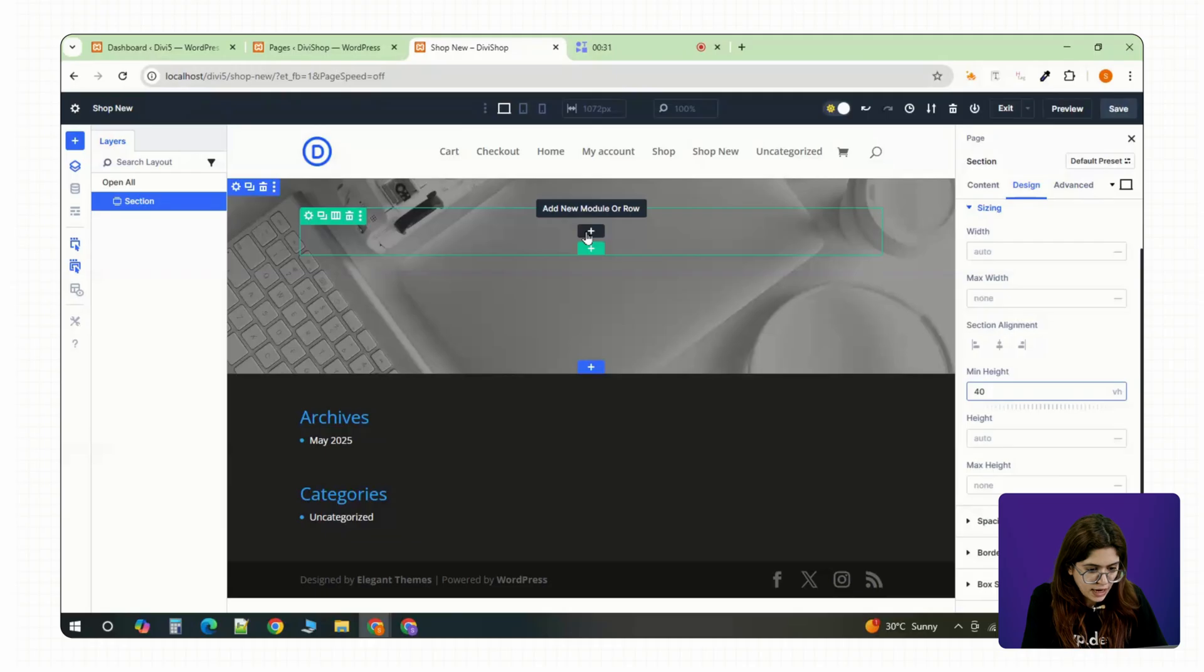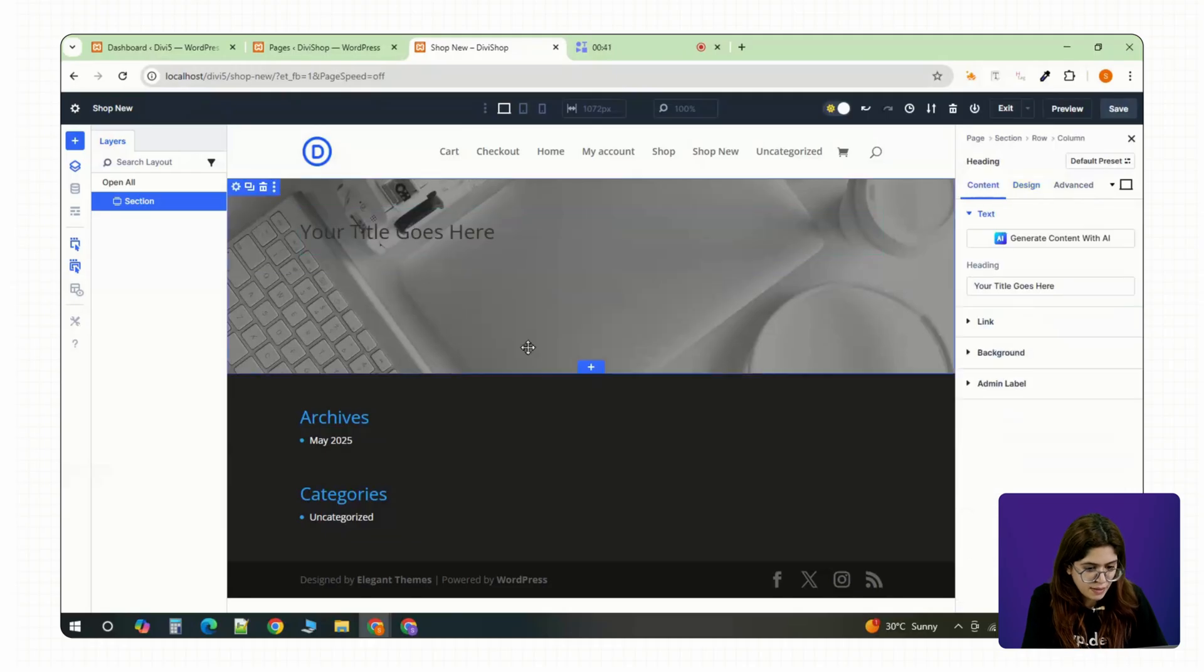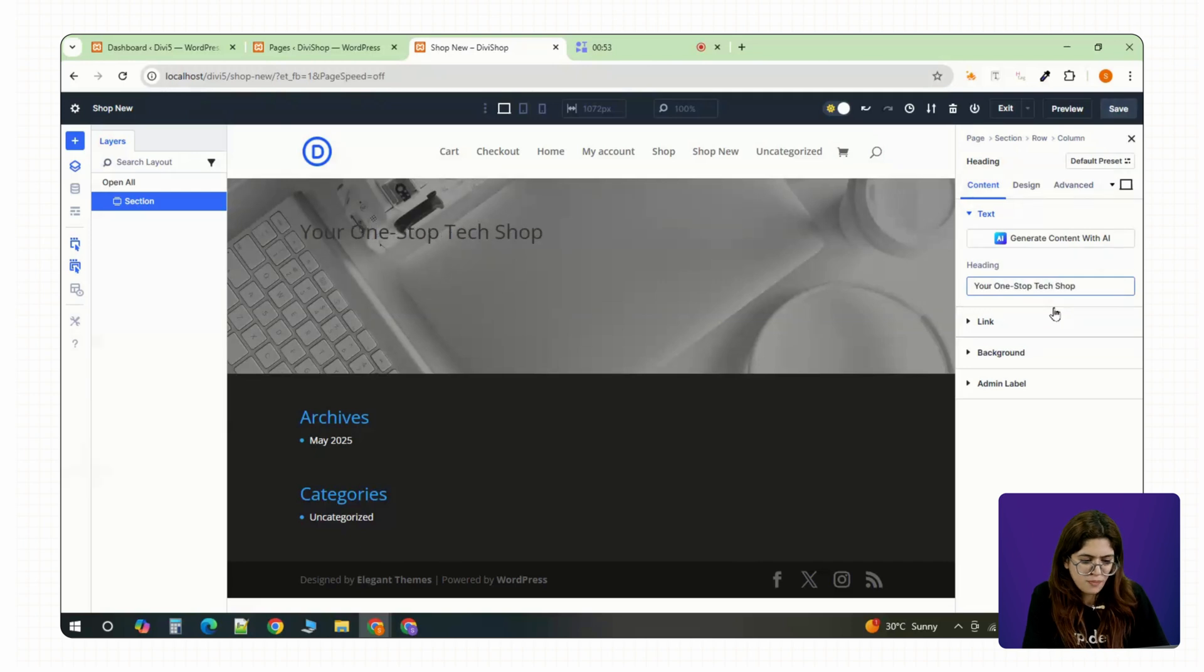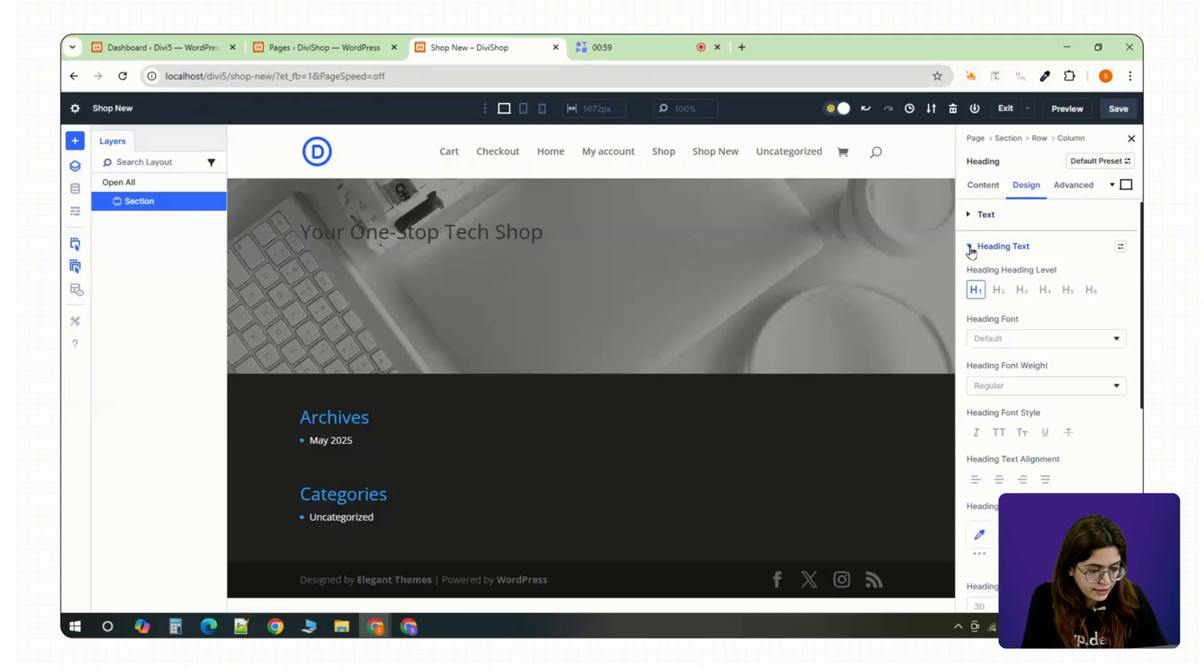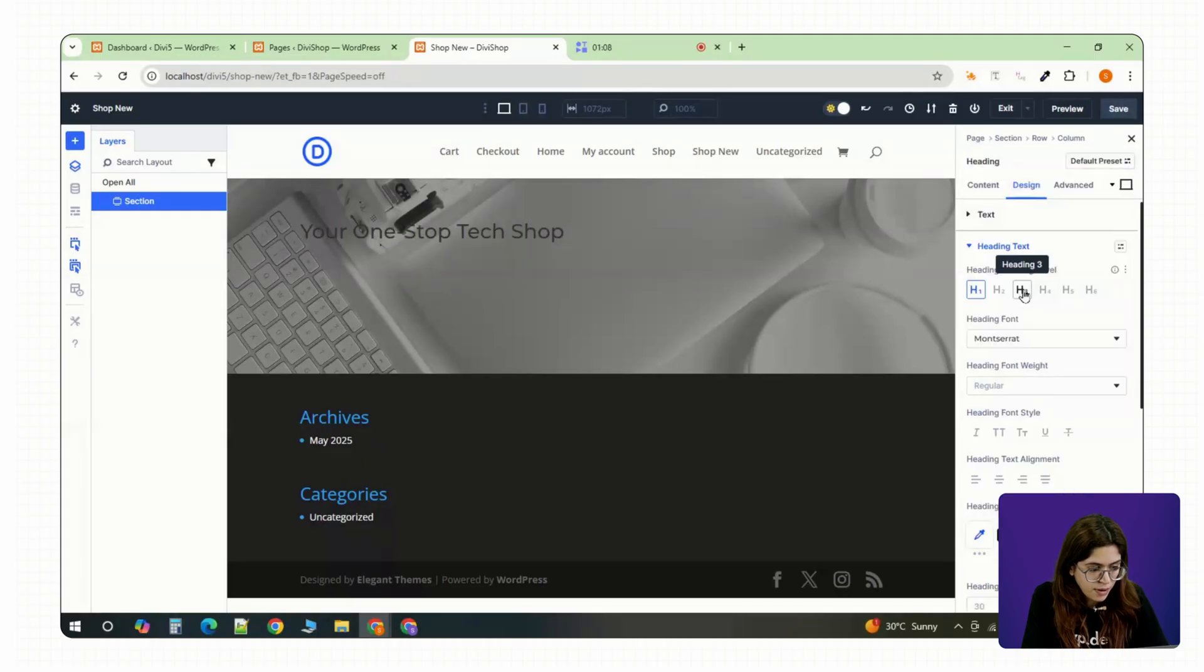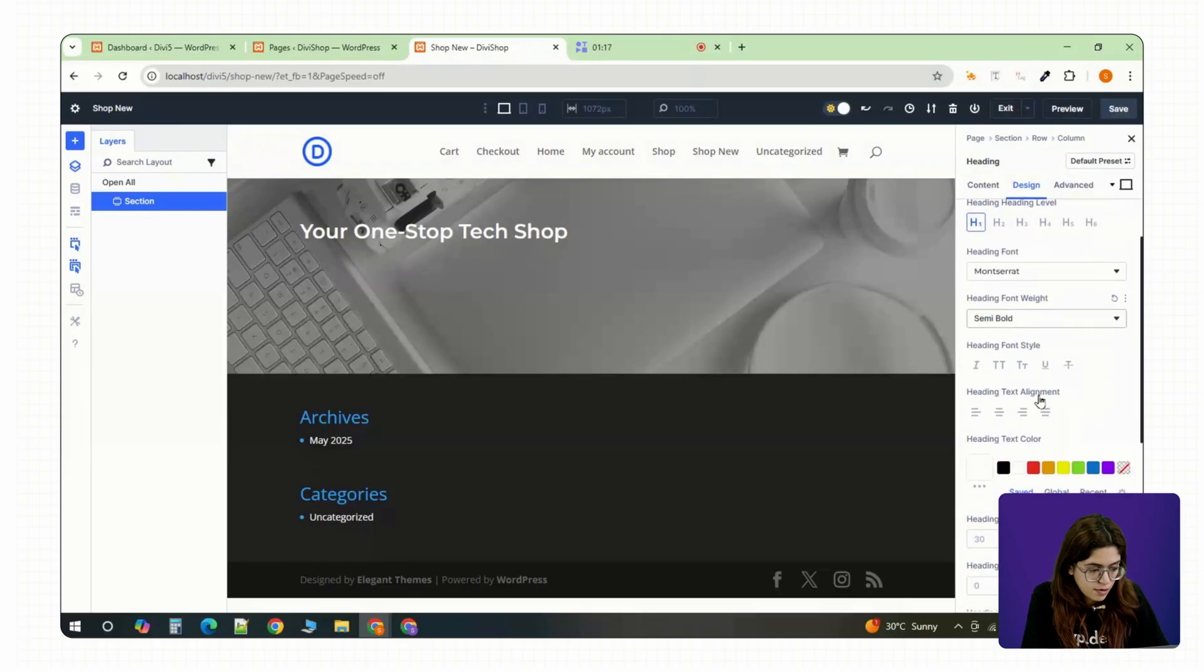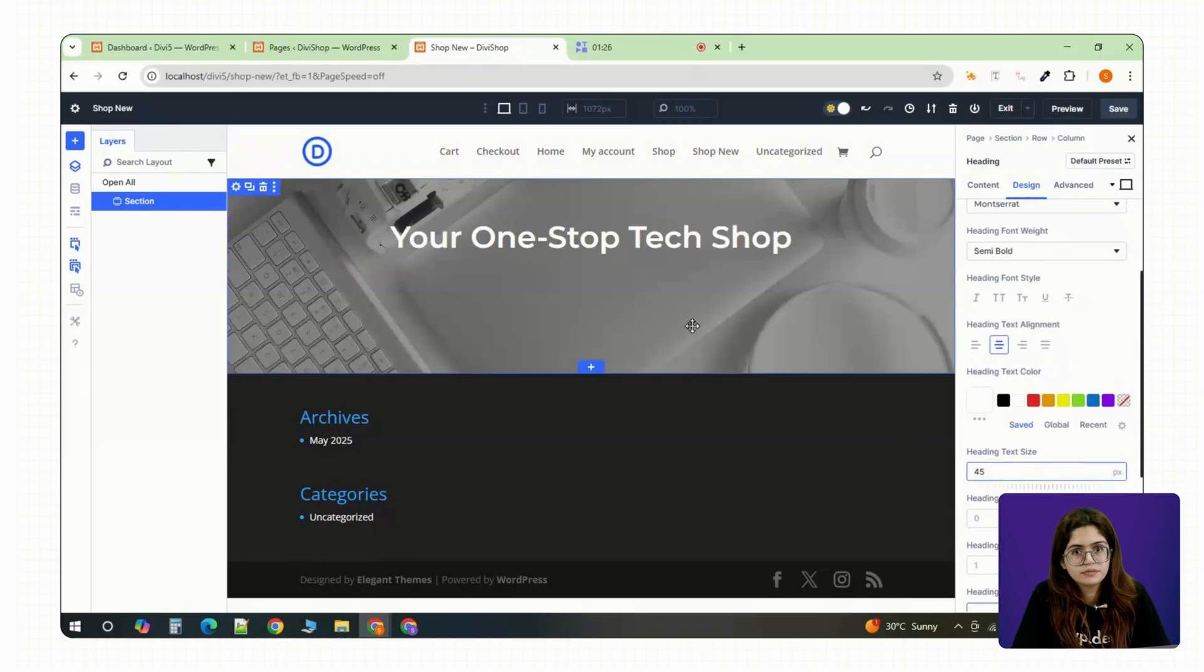Right below that add a text module. This is your headline, maybe something like your one stop tech shop or whatever fits your brand. Pick a clean font like Montserrat. Bump up the size and weight. Center align the text and space it out so it feels strong.